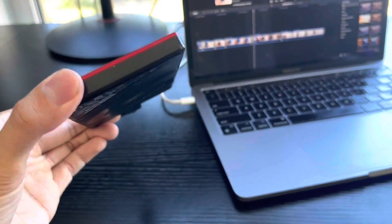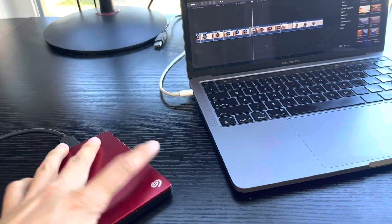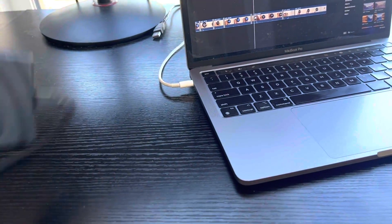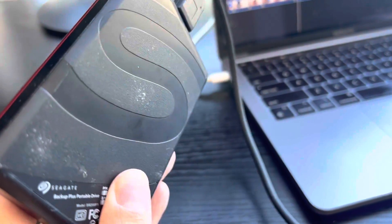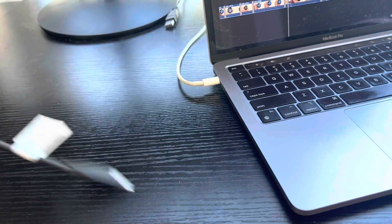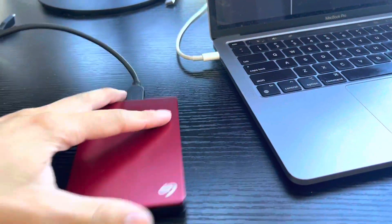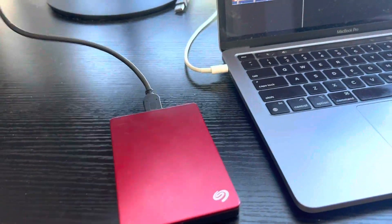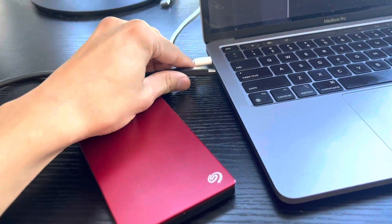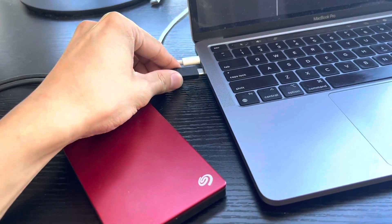You never know when your computer is just going to poop out on you and lose all of your data. It's happened to me before and I regret it. So this is why you buy an external hard drive. This is the best one I've ever purchased so far.